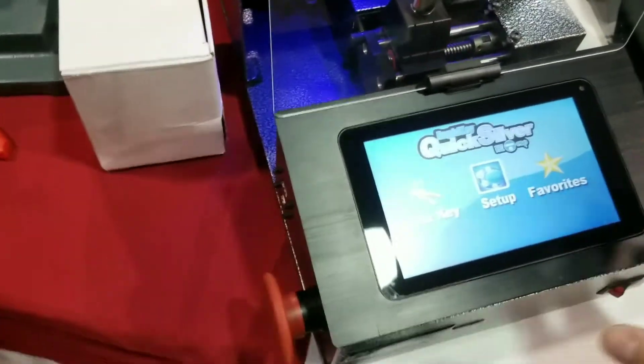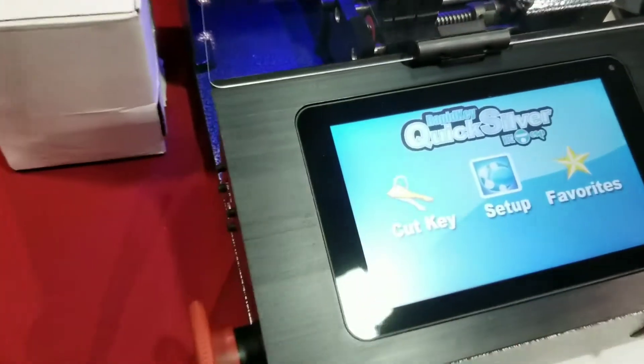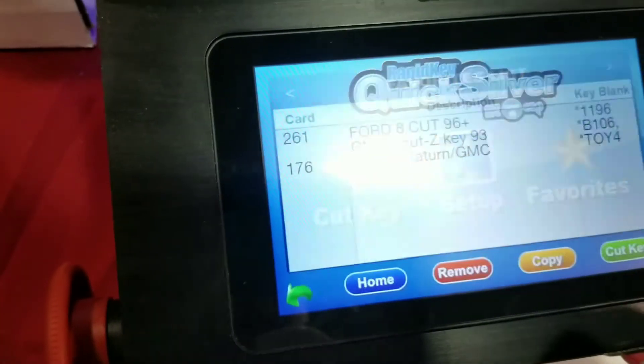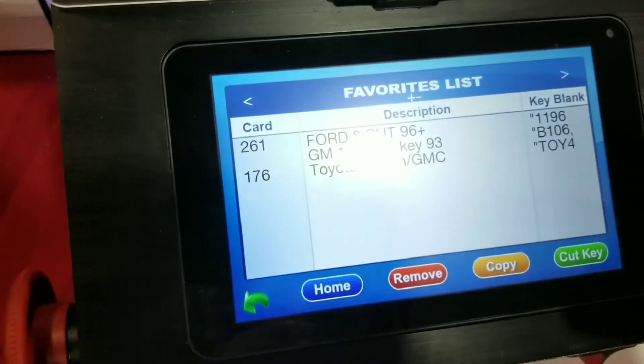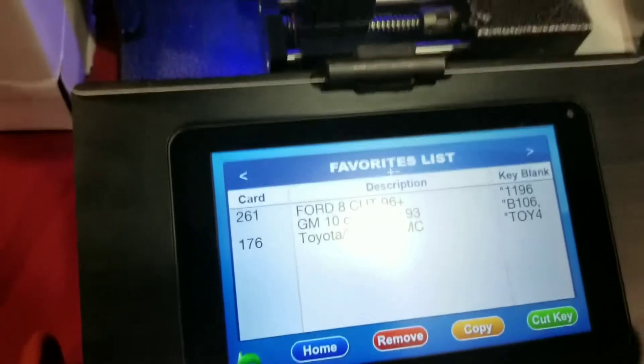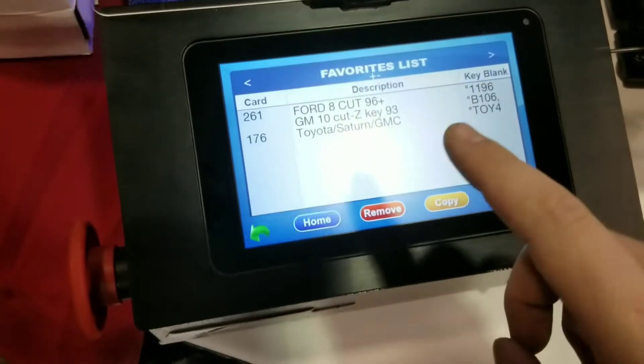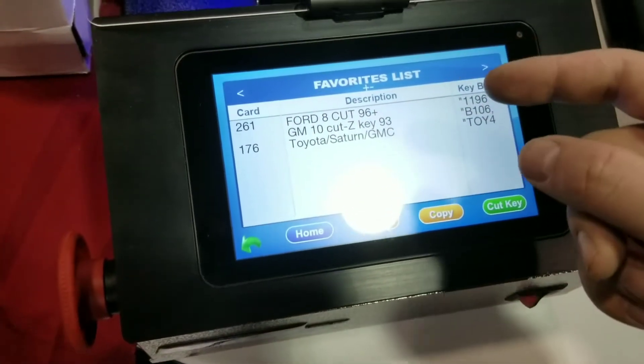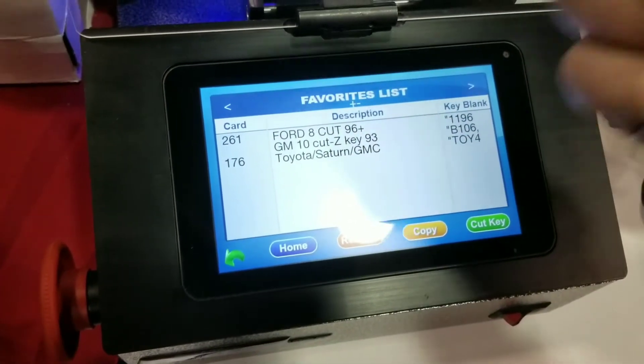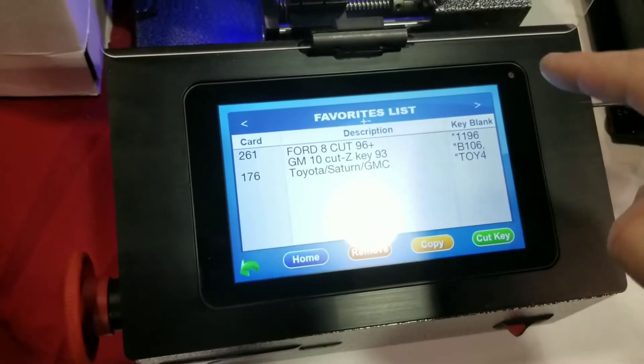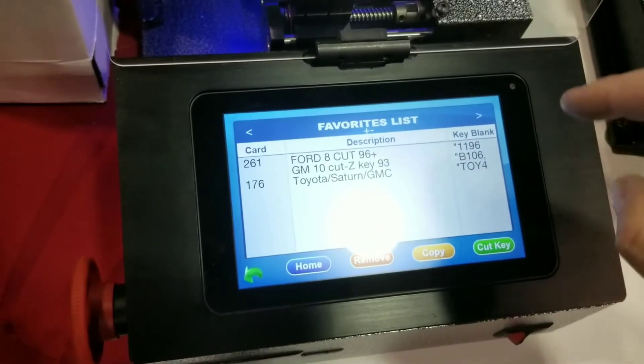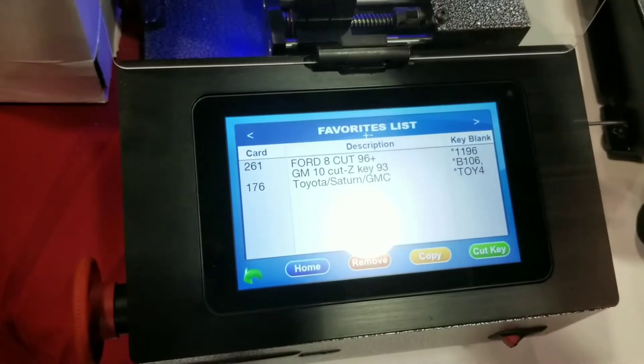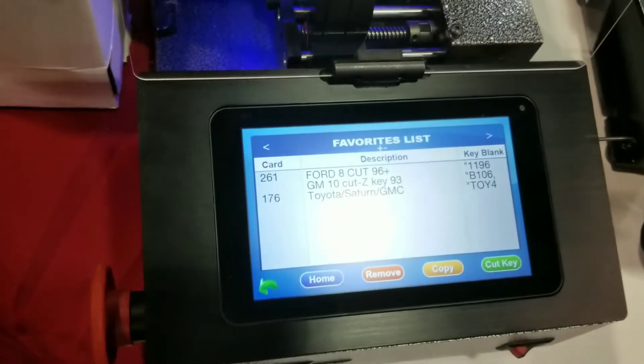So when you boot up the machine, this is the first screen that you'll see. Favorites is a really neat feature because if you go through and you cut the same key over and over again, there's actually a spot in that page where you can add that key to your favorites. So rather than keep going through all the menus over and over again, you can just go to your favorites list, pick it up, enter your bitting, load your keys, and cut right from there. It makes it faster.